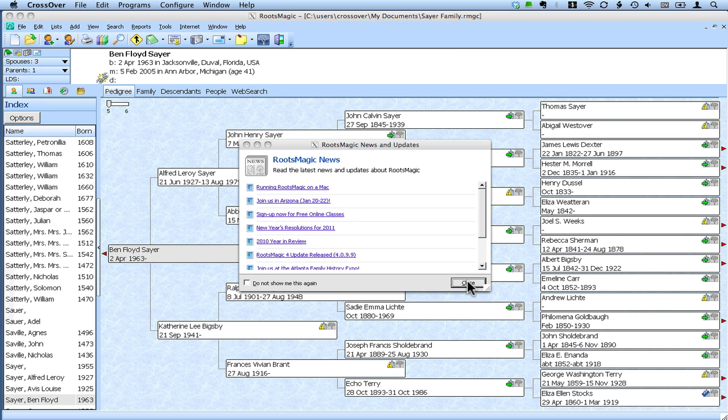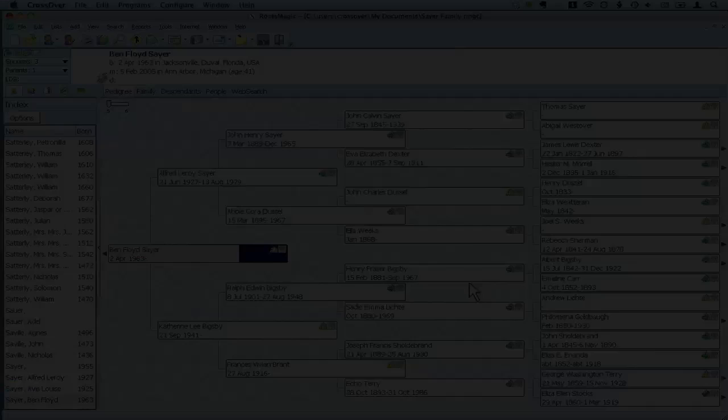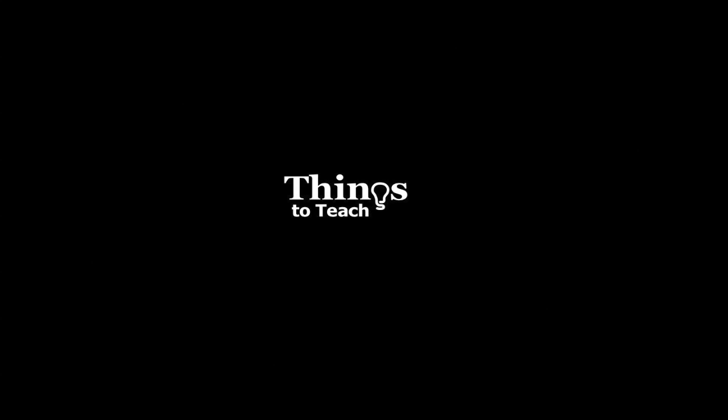We've got RootsMagic up and running on the Mac, simple as can be. A few little things that this video I hope will help you get through. If you have questions or comments about using RootsMagic 4 on your Mac, feel free to leave them in the comments on the post on GenealogyTools.com. Thanks for listening.